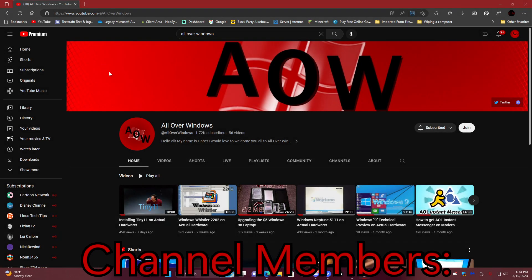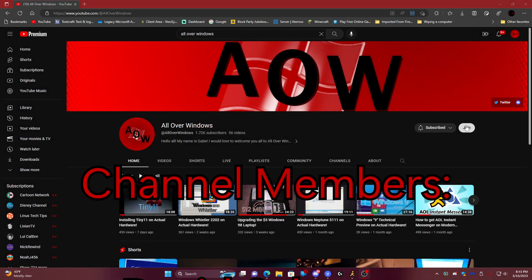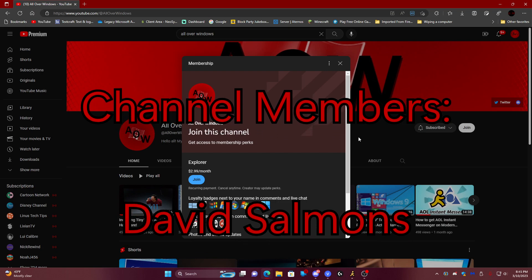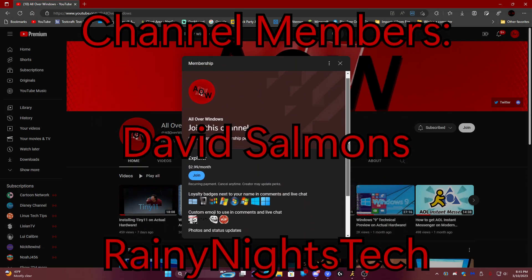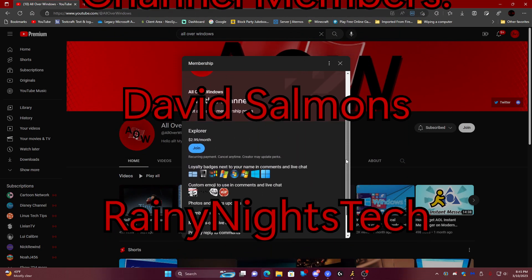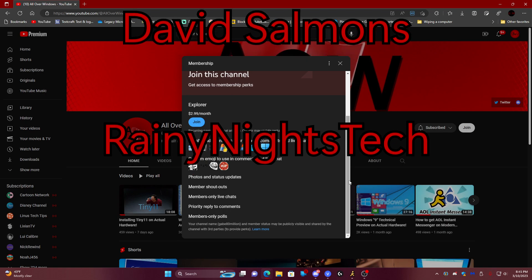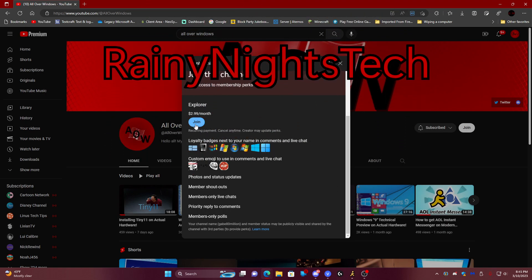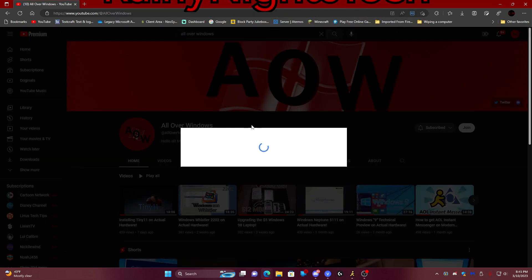Before we begin, I'd like to thank the following members for joining my channel and helping support the community grow more and more. Thank you so much. If you would like to become a member, make sure to push the join button beside the subscribe button. And here comes the video.